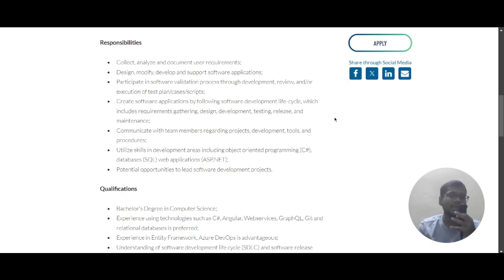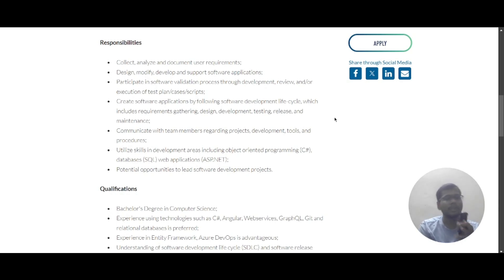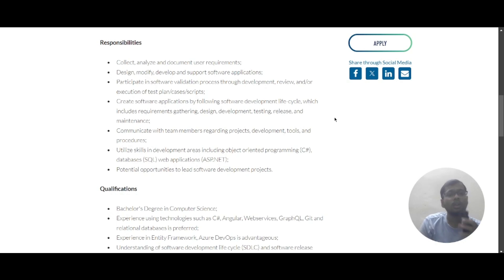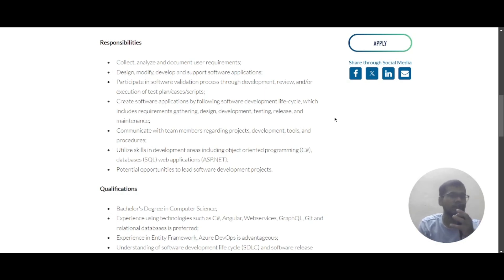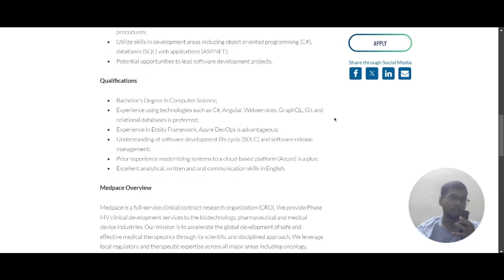You will utilize skills in development areas including object-oriented programming using C#, databases using SQL, and web applications using ASP.NET. There will also be a potential opportunity to lead software development projects.